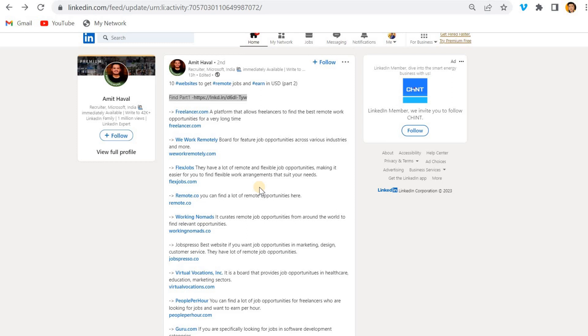So this is happening. So you have to make sure to whom you are following. Do not follow everyone. Nowadays people are just making a fool of their audience by simply just copying, pasting, and everything.